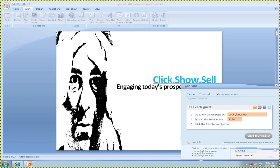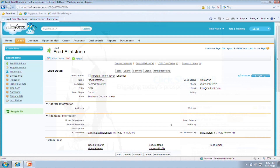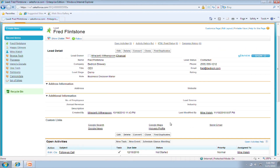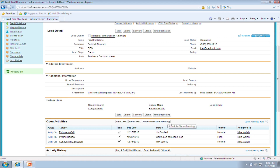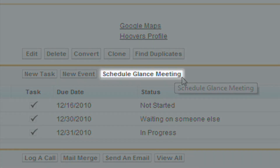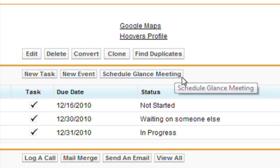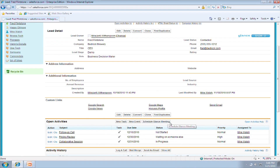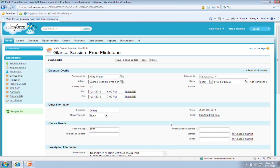One-click demos and support. Simply fast. Of course, you can always pre-schedule calls. It's no different than using Salesforce to schedule any type of new event.